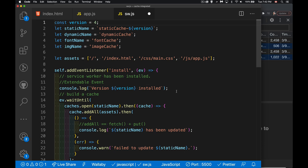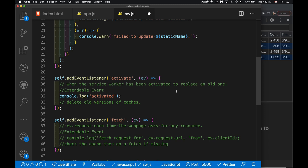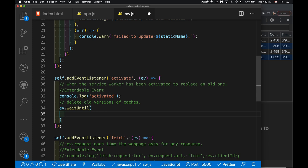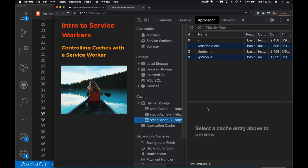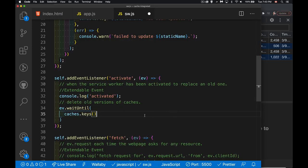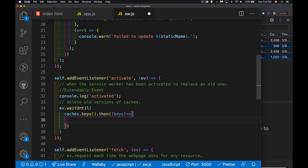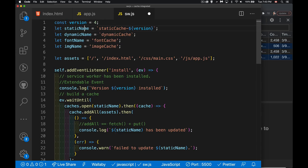Let's make this version four — so saving will create 'static cache four,' and I want to delete static caches one, two, and three on the activate event. Again, we use ev.waitUntil() because we need to wait long enough to loop through everything and do the deleting. caches.keys() returns a promise containing all the cache names — static cache one, two, and three. Inside the .then() callback we get a 'keys' array we can loop through.